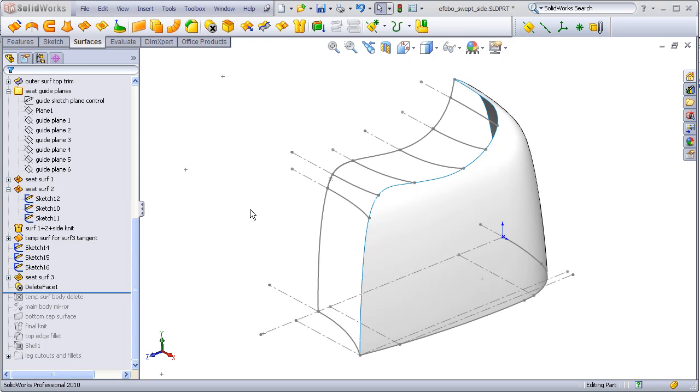In the last video, we created all the necessary profile planes and profiles or guide curves so that we can finally create the seat, rollover, and front surfaces.